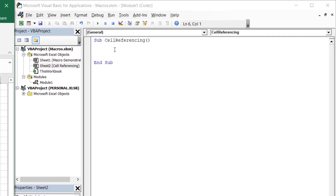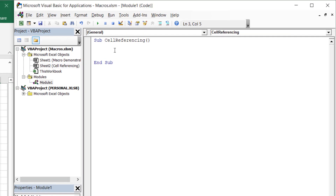The first is through using the cells property. In a blank sub procedure, as soon as we type cells followed by an open bracket, we are prompted to enter a row index and a column index. VBA is very intuitive in this sense, where it's basically asking us to provide the row number and the column number of the cell we are looking to reference.